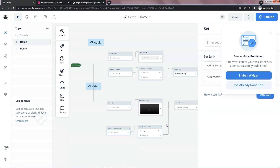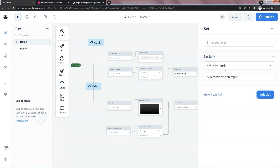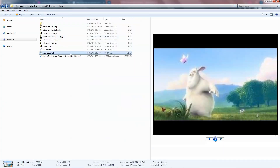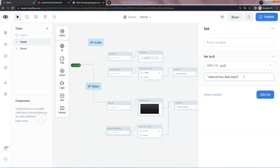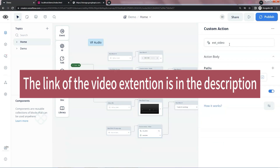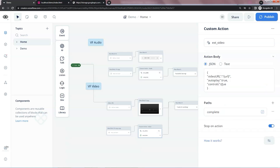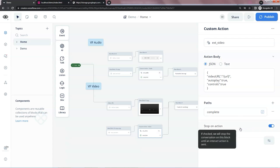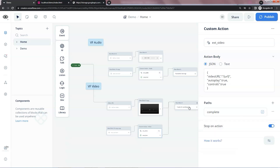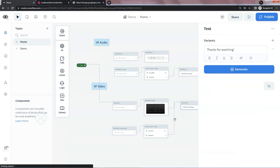In the next method, we have a set block to set the URL variable to the address of a local video file which has been placed in the same folder. In the www folder, we can see the MP4 video here. So the URL is pointing to the location of this video. In the action block, the name is ext_video, which connects to an extension to load the video from the local folder. In the body section, we also have the video URL from the variable and set autoplay and controls as true. Similarly, the default path is complete and we turn on the stop on action to wait for the user's response. We use a text block to say thanks for watching when the user finishes.